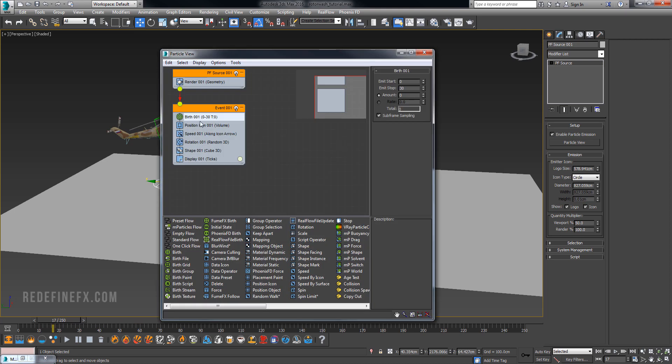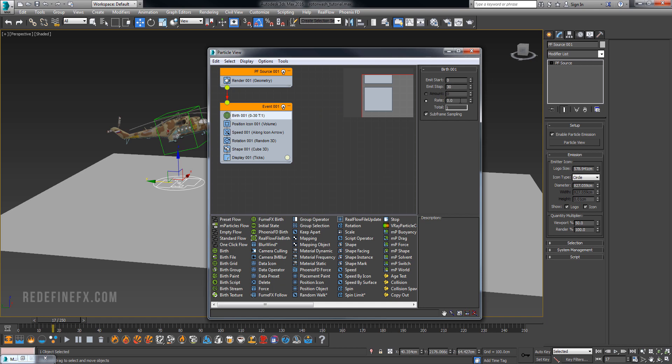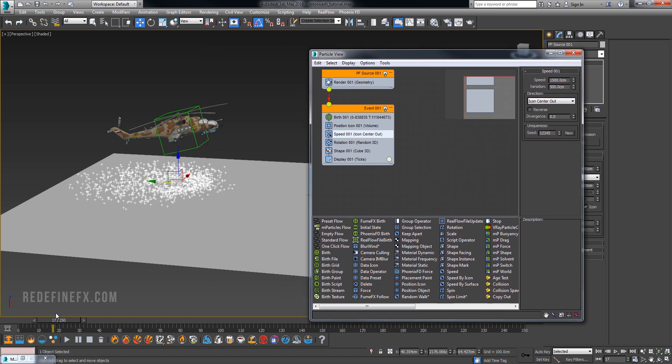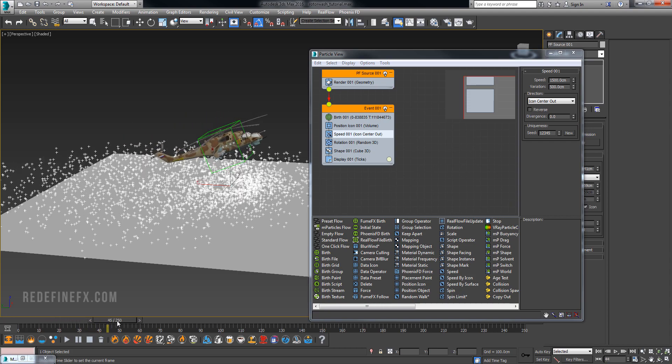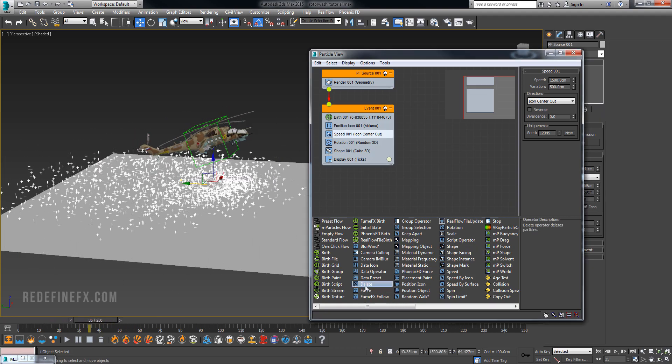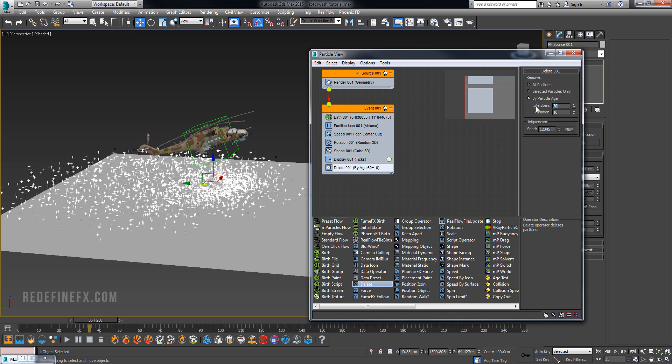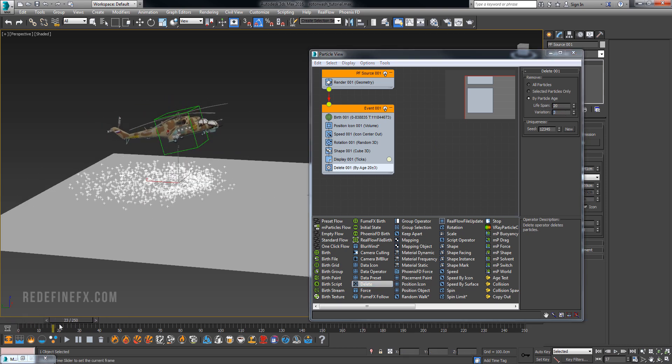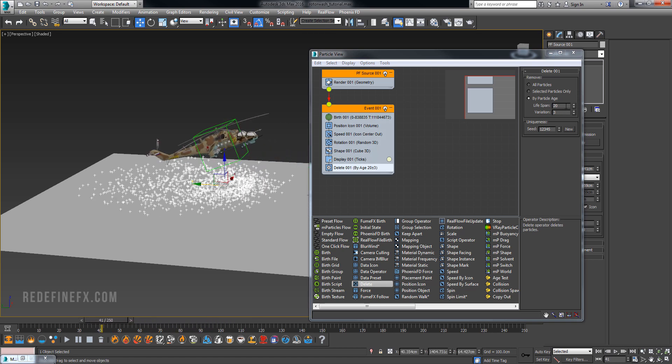Hit 6 on your keyboard to go into the particle flow viewer. Under birth, select rate and set that to 4000, emit stop till infinity. Under speed we can do 1500 for speed and 500 variation. I'm plugging in these numbers because I've done it before, but feel free to play with this. For the direction we want to do icon center out. You can see it's giving us that rotor wash effect. Create a delete helper, select delete by particle age, and set it to lifespan 20 with maybe just a three frame variation. That looks a little better. Delete shape and delete rotation.